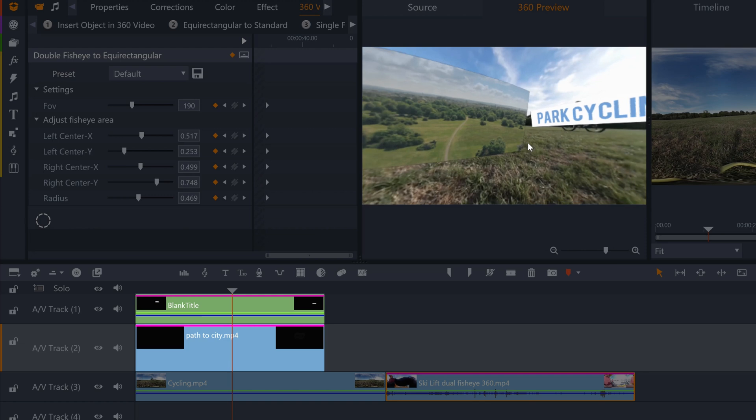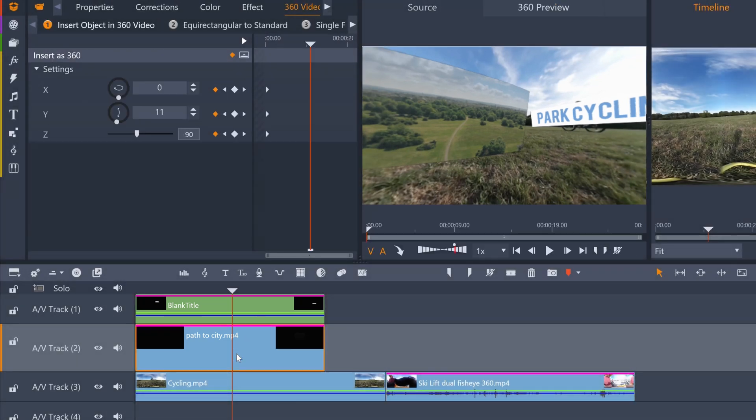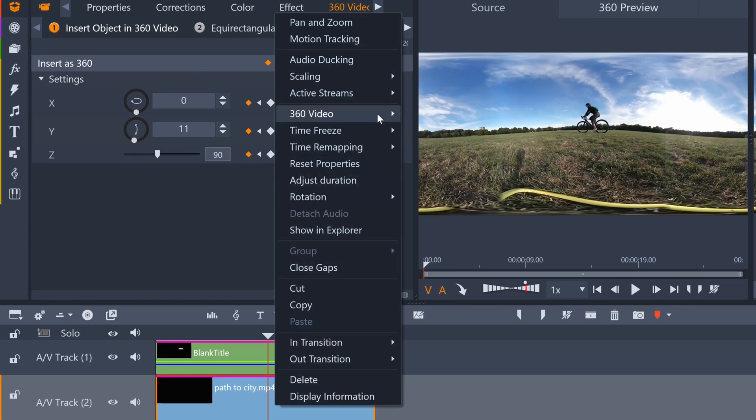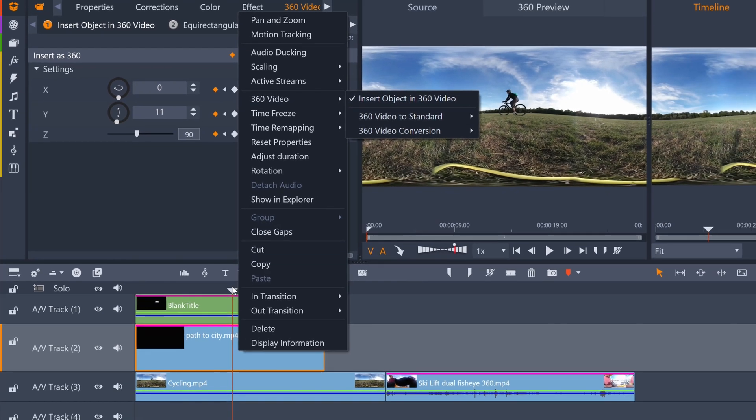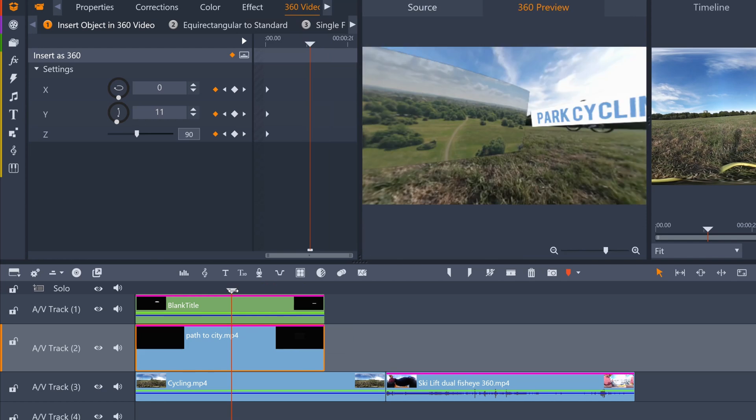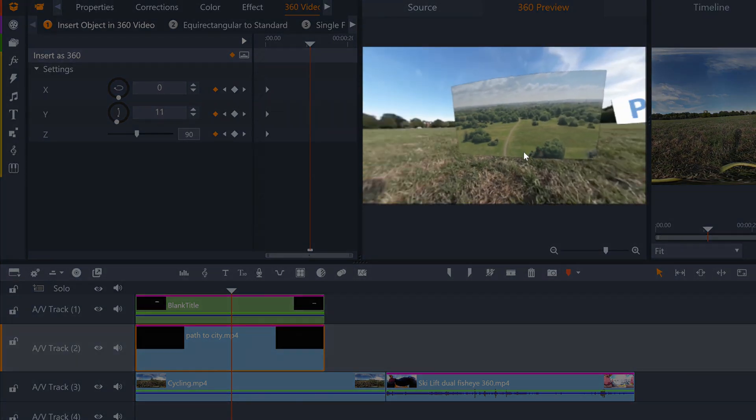Pinnacle should, by default, make any objects you drag to the timeline sit within the panoramic field, but you can double check by right clicking an object and going to 360 video and ensure insert object as 360 video is selected. Overlaid flat videos will display as a virtual theater screen inside your 360 world.